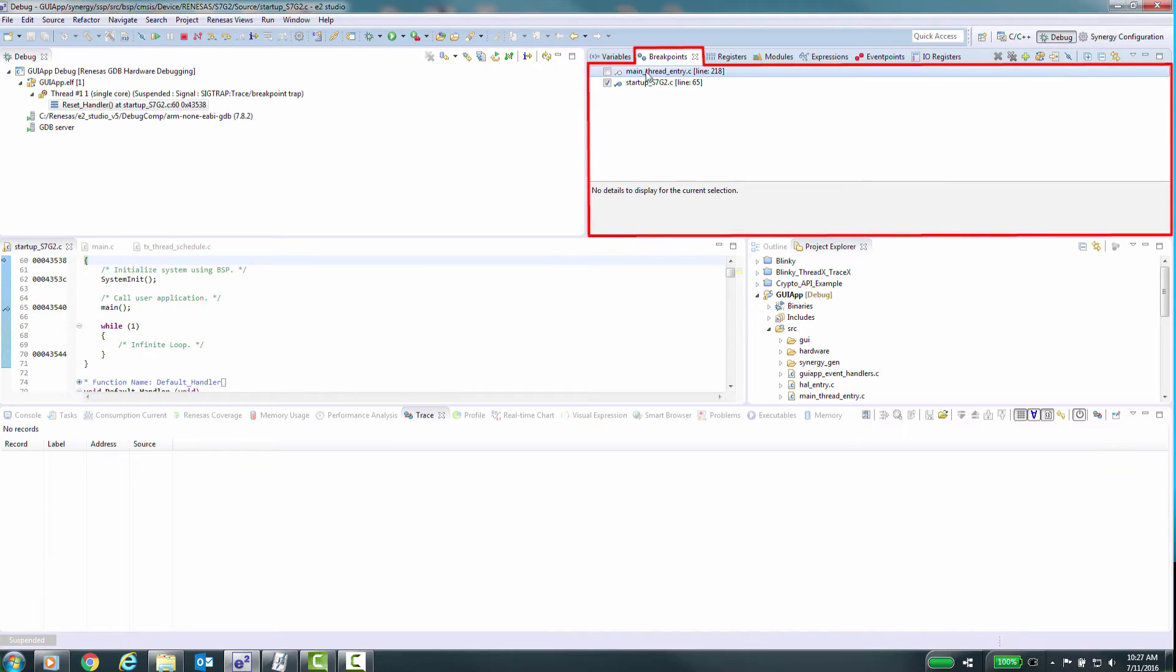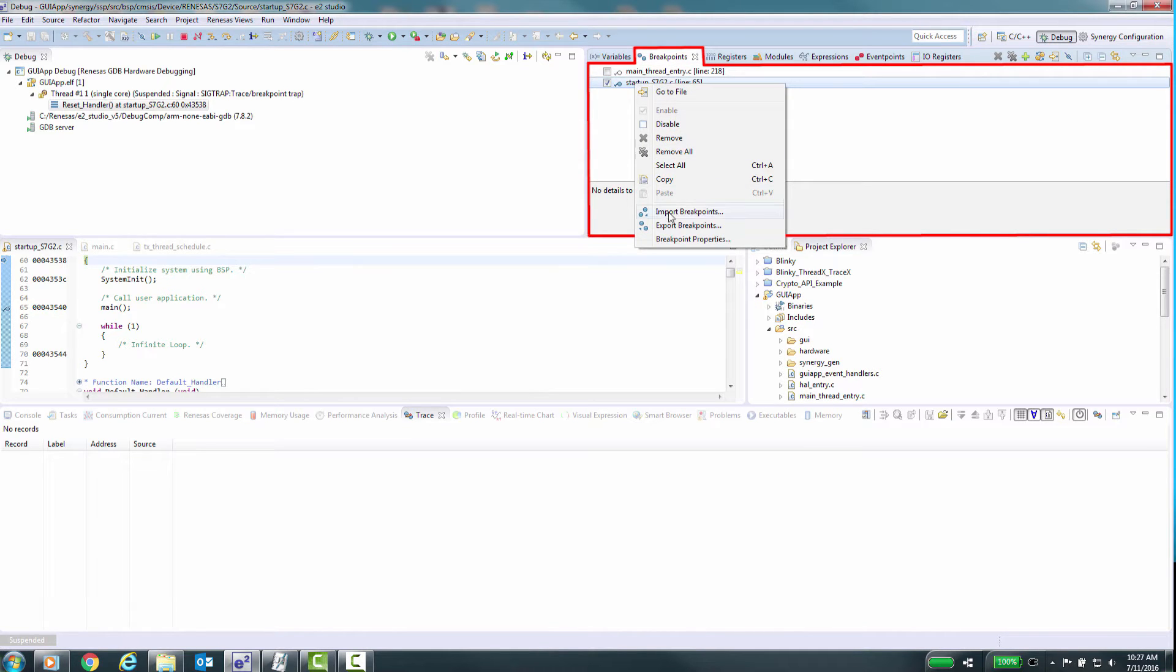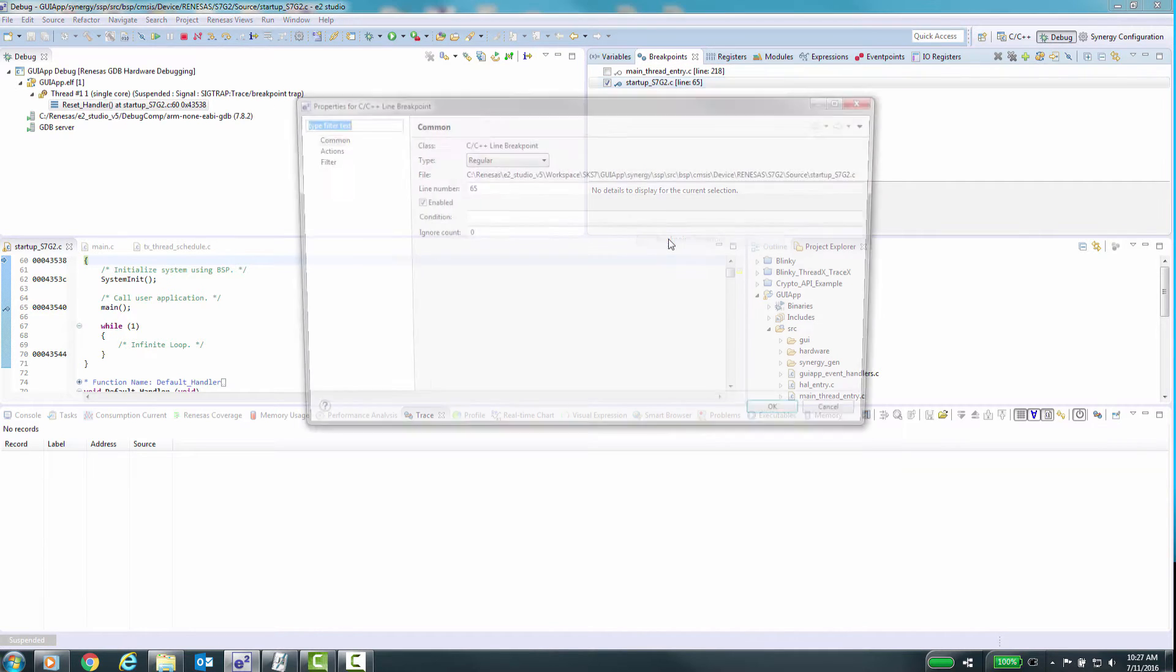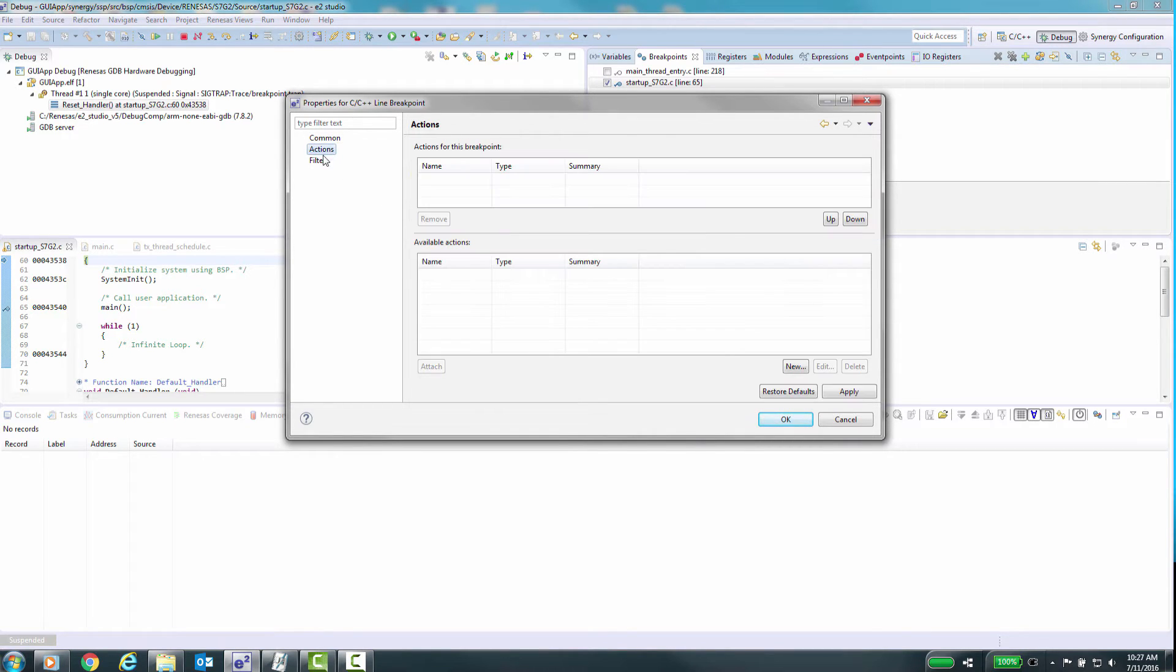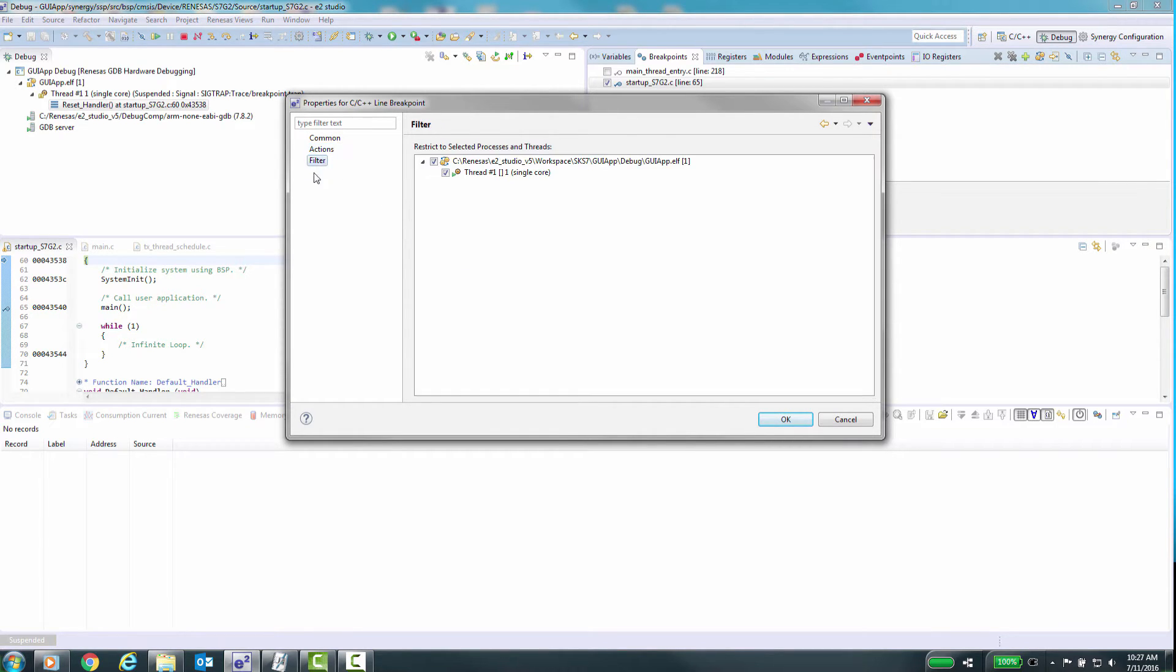The breakpoints features have been enhanced from previous versions of e² Studio, and now support both hardware and software breaks. In addition to this, breakpoints can be restricted to certain conditions, for example, only stopping when a specified thread is active.